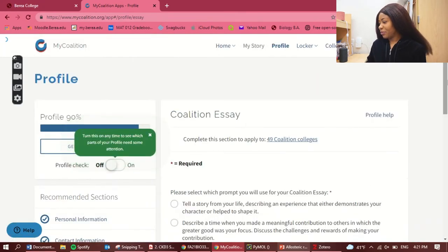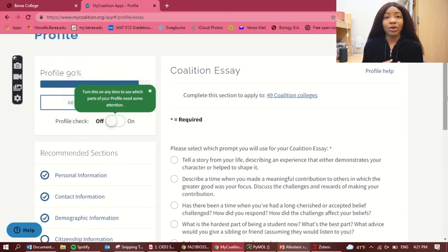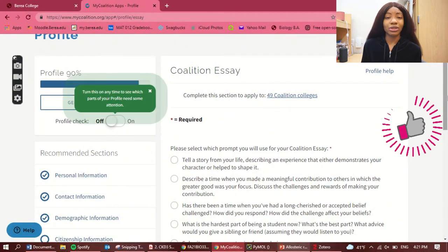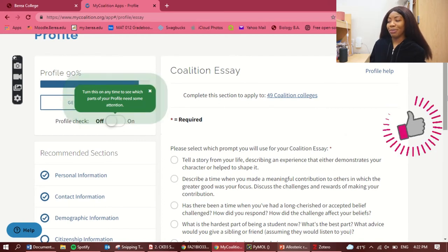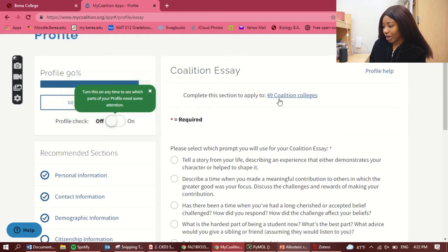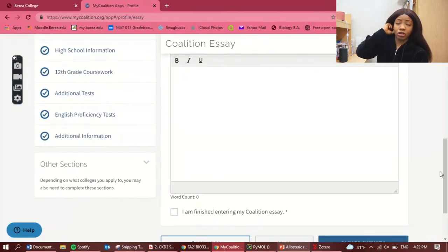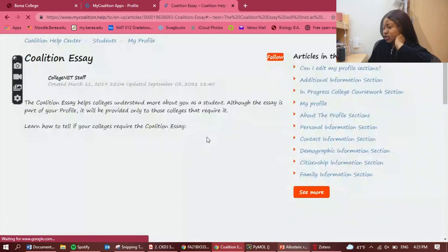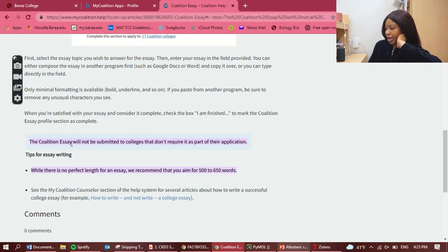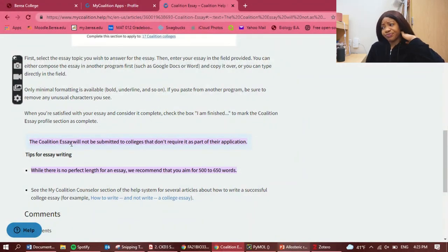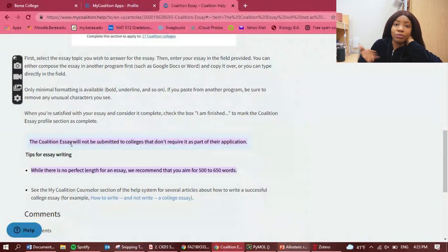For the Coalition essay: according to the Coalition website, they do not submit your Coalition essay to schools that don't require it. It says 'complete this section to apply to 49 Coalition colleges.' If you're not applying to any of those schools, you don't need to write it. You can also call or email Berea College to confirm, but the Coalition website states the essay won't be submitted to colleges that don't require it.